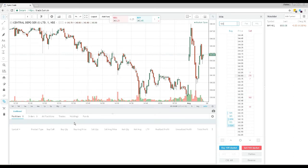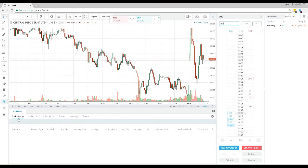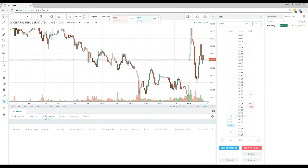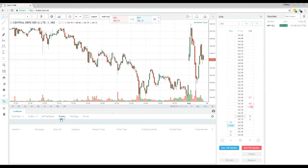The dashboard panel at the bottom will display the open positions for the day, pending orders you have placed, all traded positions for the day, executed trades, your DMAT holdings, and your available funds in the FIAS trading account.